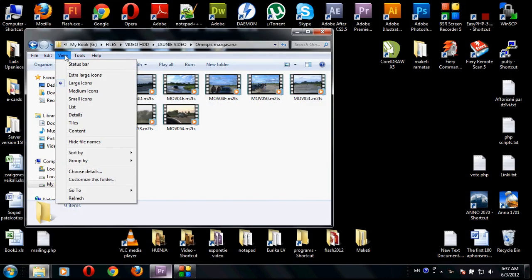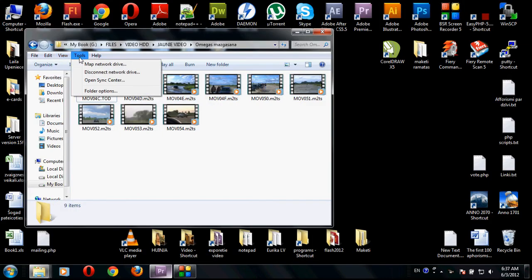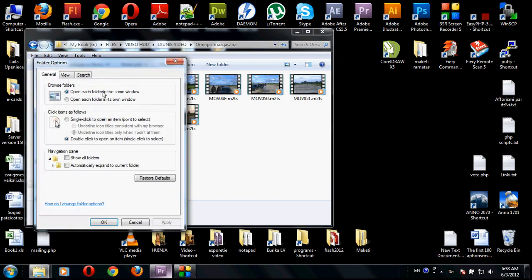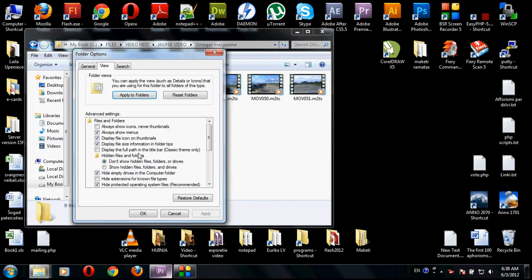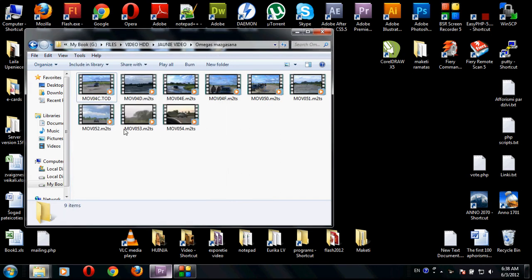So all you need to do is go to your folder options, then view, and you have to unclick hide extensions for known file types. You unclick it and then you will see that .tod will appear at the end.